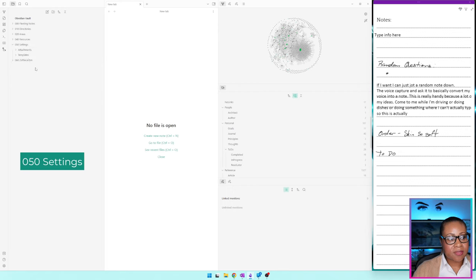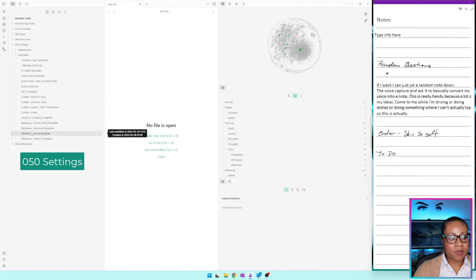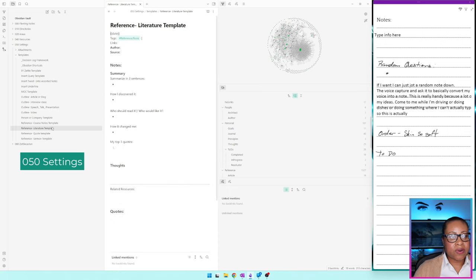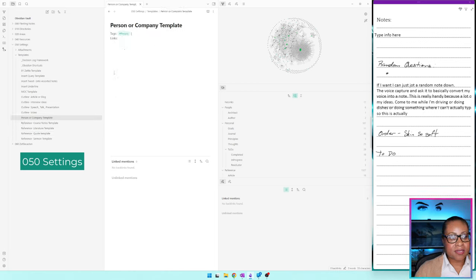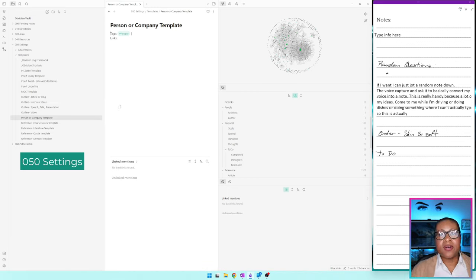Next I have my Settings — my attachments and my templates. Attachments are basically my images. My templates are what I use when creating stuff: reference templates for specific notes, each slightly different. For example, if I'm taking a course, I want to note who's hosting, who the instructor was, any notes and resources. Whereas a literature note for my Zettelkasten has: who's the author, where's the source. If I'm doing a quote, I just need the quote and the author. I also try to include the hashtags I want to use when beginning a note so I remember them.